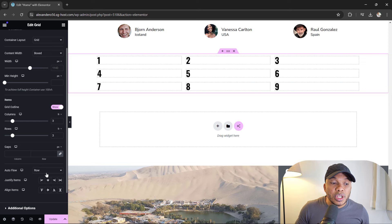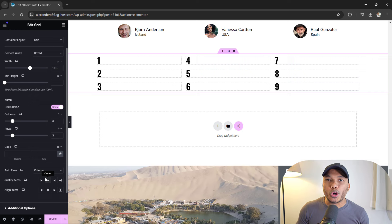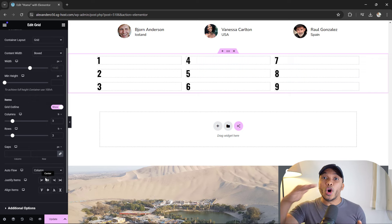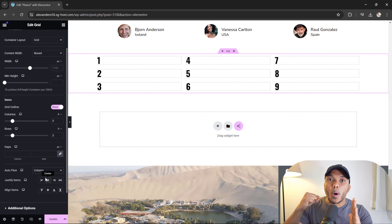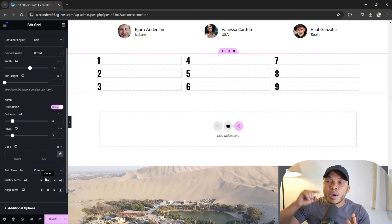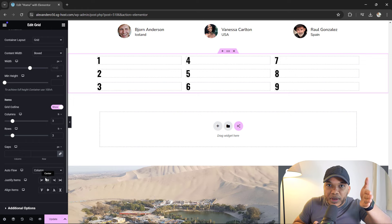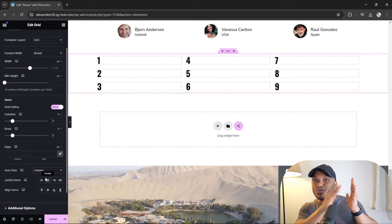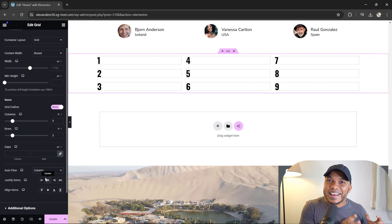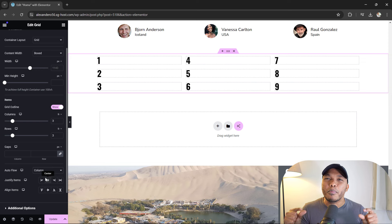If I now switch from row to column, the exact opposite occurs. Instead of going horizontally, we're going vertically. The grid is going to populate the content column by column first before moving on to the next row. So now you see one, two, three going down the first column, then four, five, six, then seven, eight, nine — as opposed to going across the rows. Can you now see how you can create some very interesting structures by making use of the grid box layout?